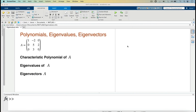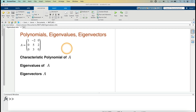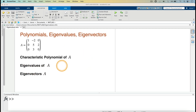In this video, I'm going to find the characteristic polynomial of this 3x3 matrix, then go on and find its eigenvalues, and then go on and find the eigenvectors.